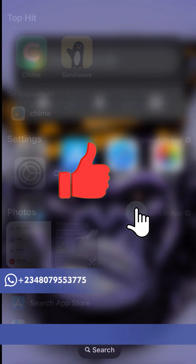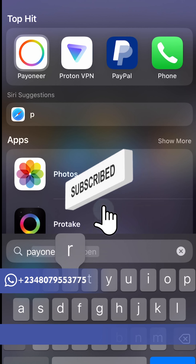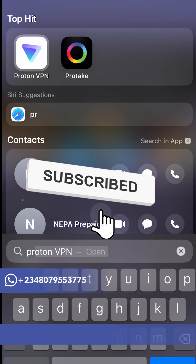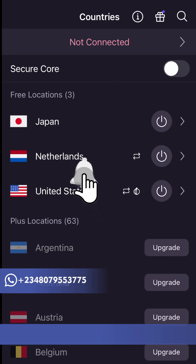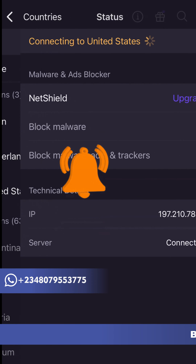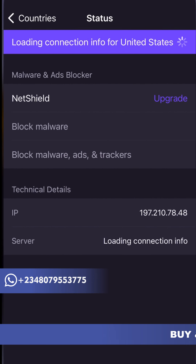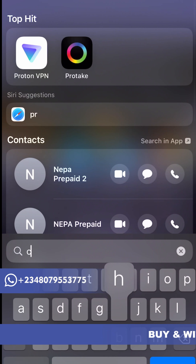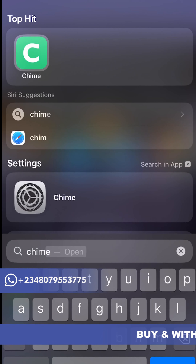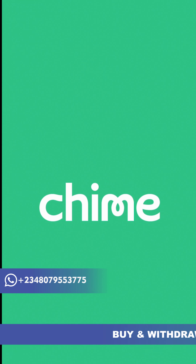First thing I want you to do is turn on your VPN. I'll use Proton VPN — it's free, so you don't have any excuse after watching this video not to use Proton VPN.